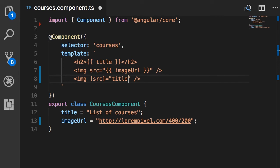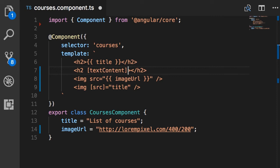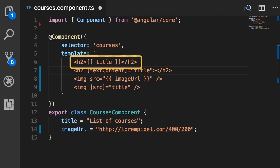In this example, if I'm going to use property binding with this h2 heading, look what I have to write. I have to bind the textContent property of the h2 DOM element to the title field of the courses component. Obviously you can see the second syntax is longer and more noisy, so that's why I prefer to use string interpolation wherever I want to add text between headings, paragraphs, divs, and spans.